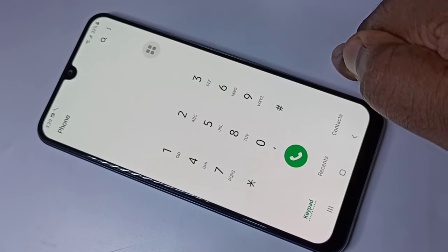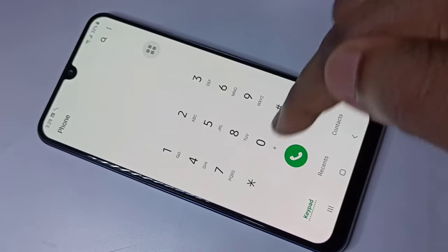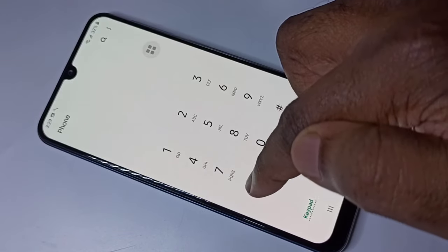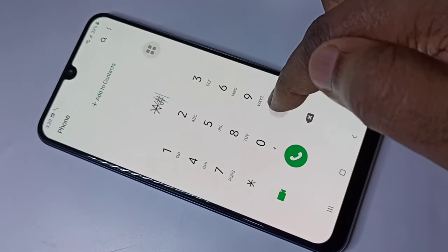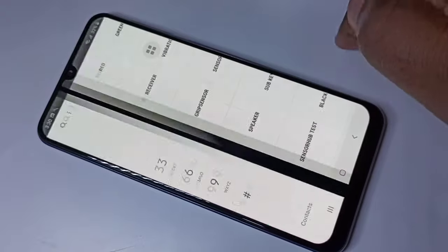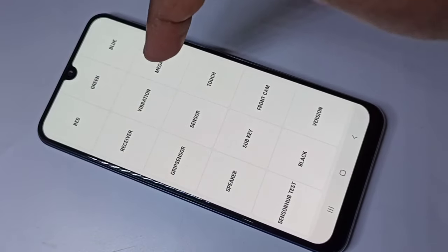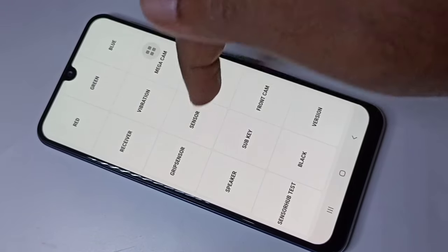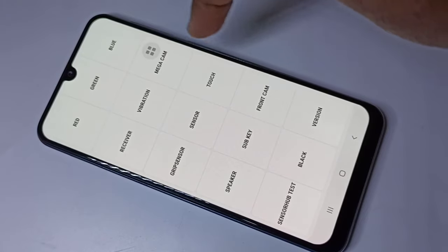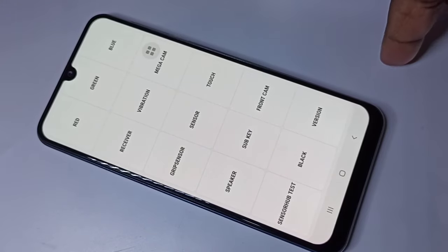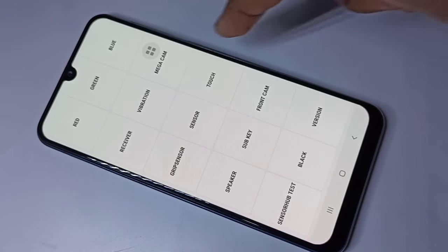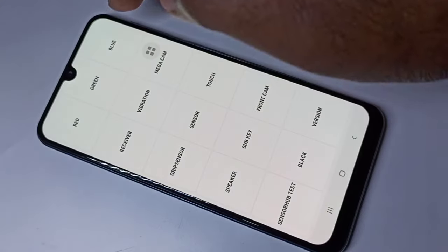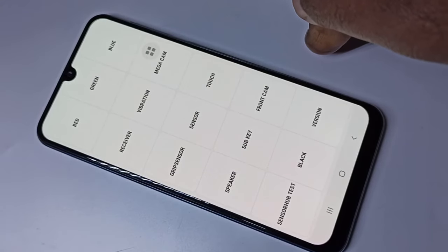So this is how we can test the mic and speaker. The code is star hash zero star hash. You can also test other things like vibration, sensor, touch, front cam, back cam, and the display colors red, green, and blue. You can try all these options.